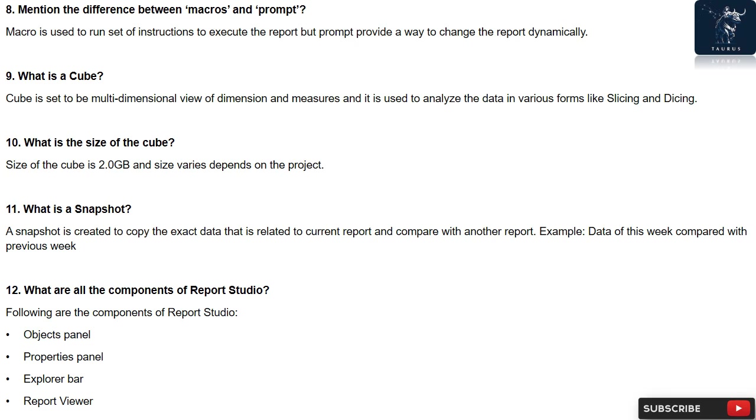Question 11: What is a snapshot? A snapshot is created to copy the exact data that is related to current report and compare with another report. Example: data of this week compared with previous week.